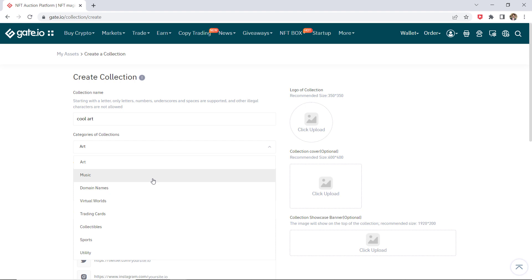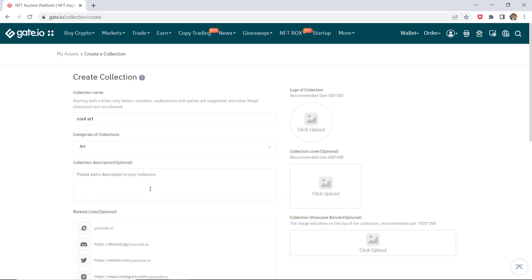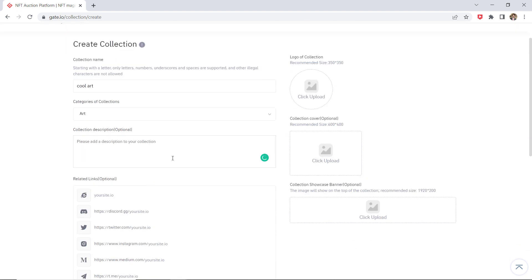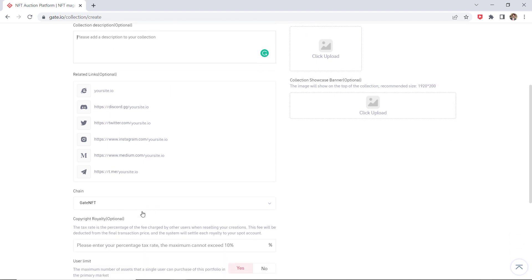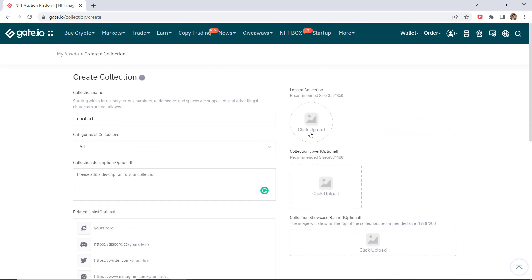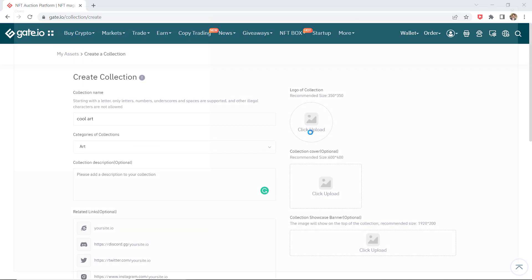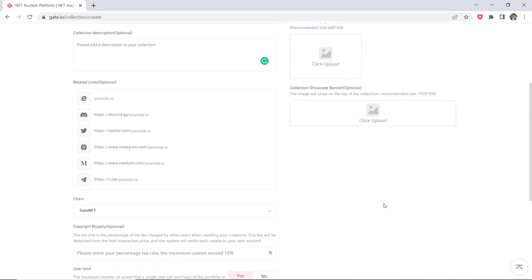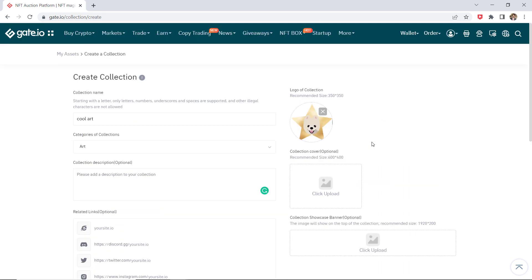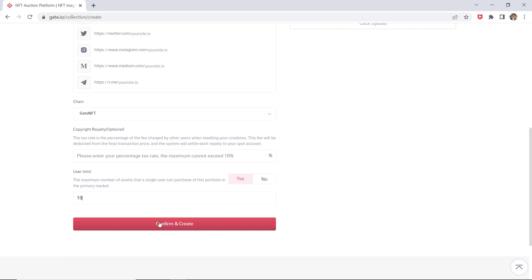You will need to fill in the relevant fields and click Confirm and Create. Enter the collection name, select a collection category, and describe your collection. Choose a link — it's optional. Upload a photo, upload a cover — it's also optional — and a showcase banner, which is also optional. After finishing the above steps, click Create Works to start your creation process.